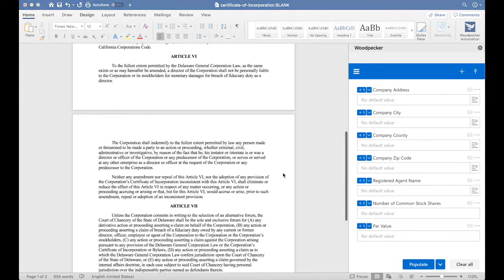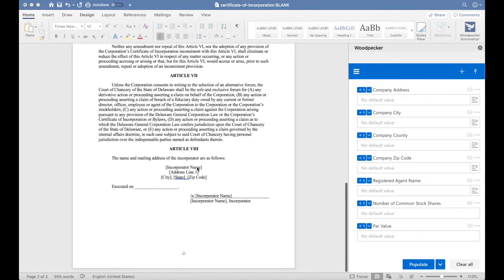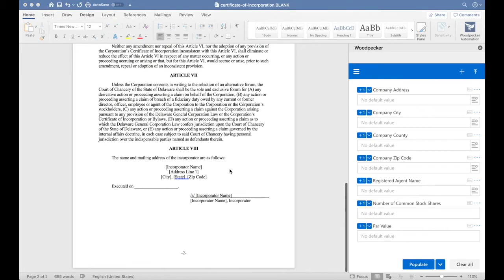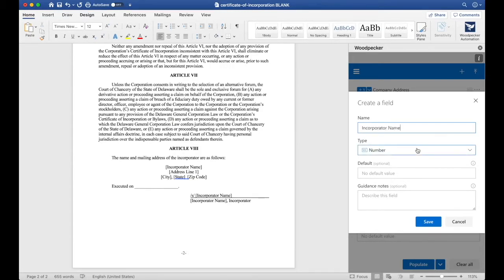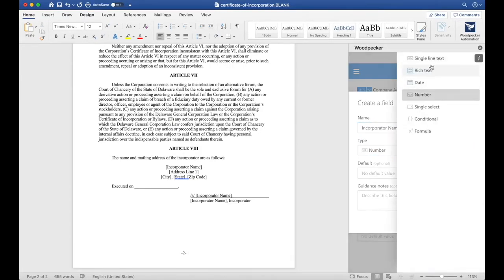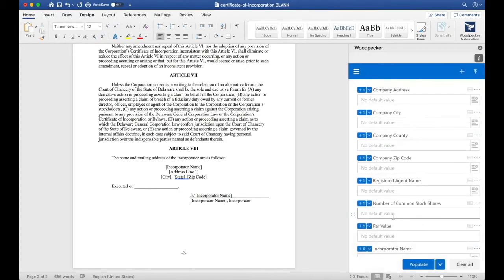Let's scroll down to the bottom of the document, and we'll see there's incorporator name and address lines here. Let's create a field for incorporator name. We'll choose a single line text field and click save.